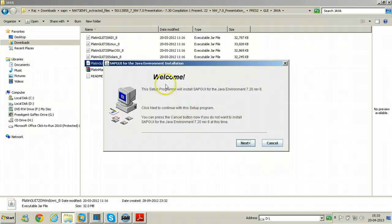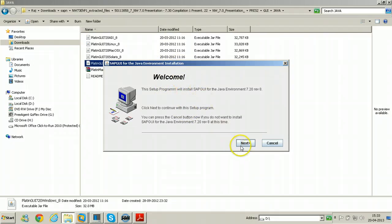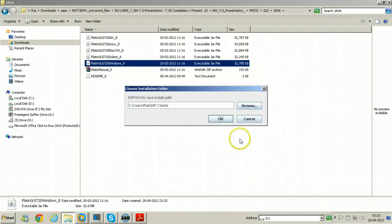So the SAP GUI for Java installation will be started. SAP GUI for Java environment installation Welcome. Click next here. It will be installed within SAP clients folder. Click ok.